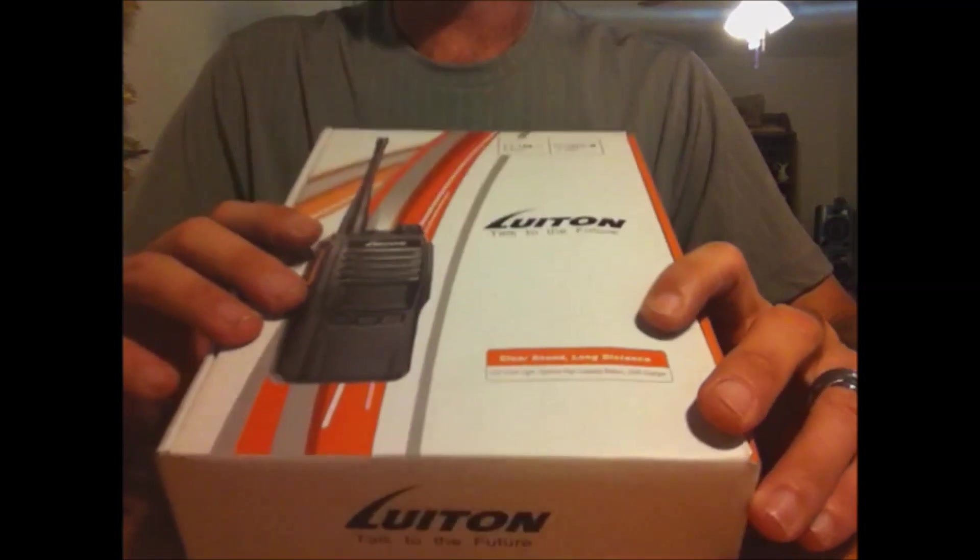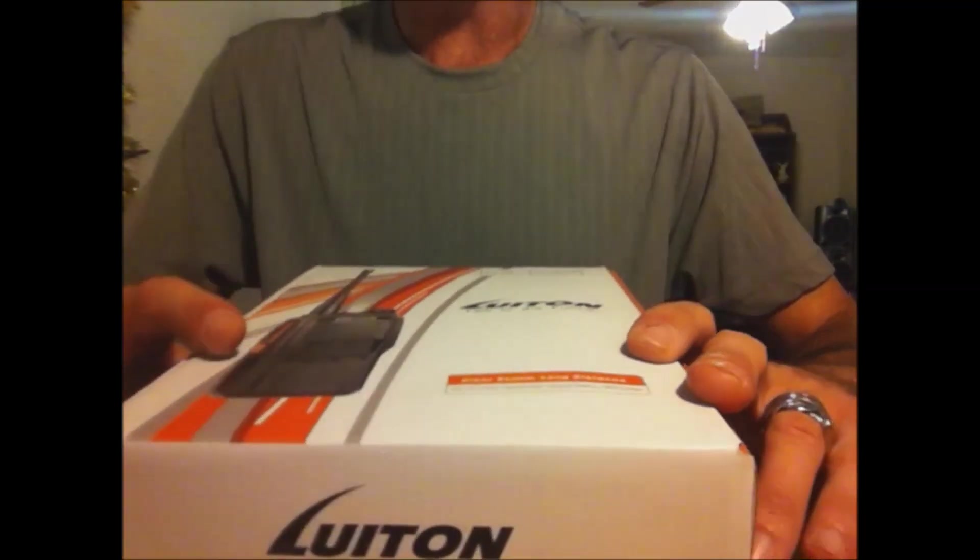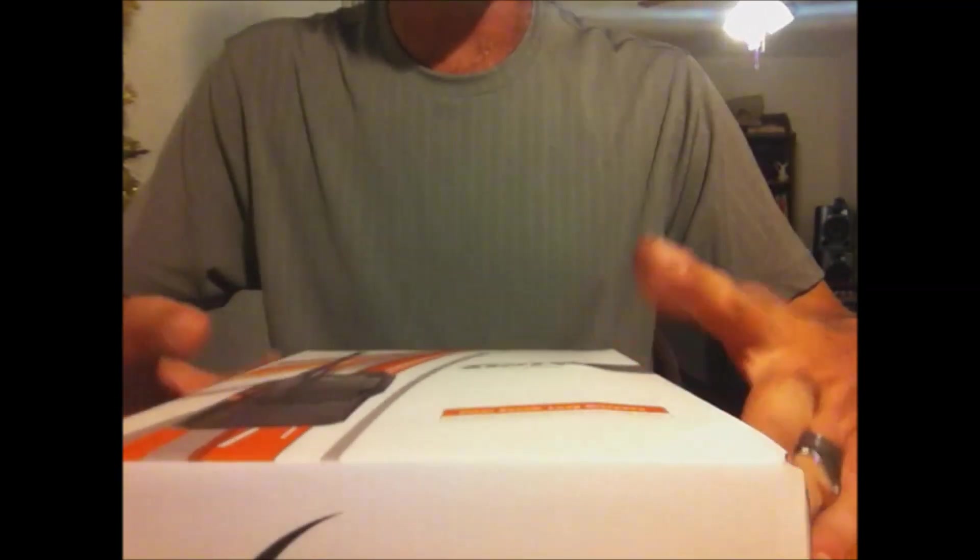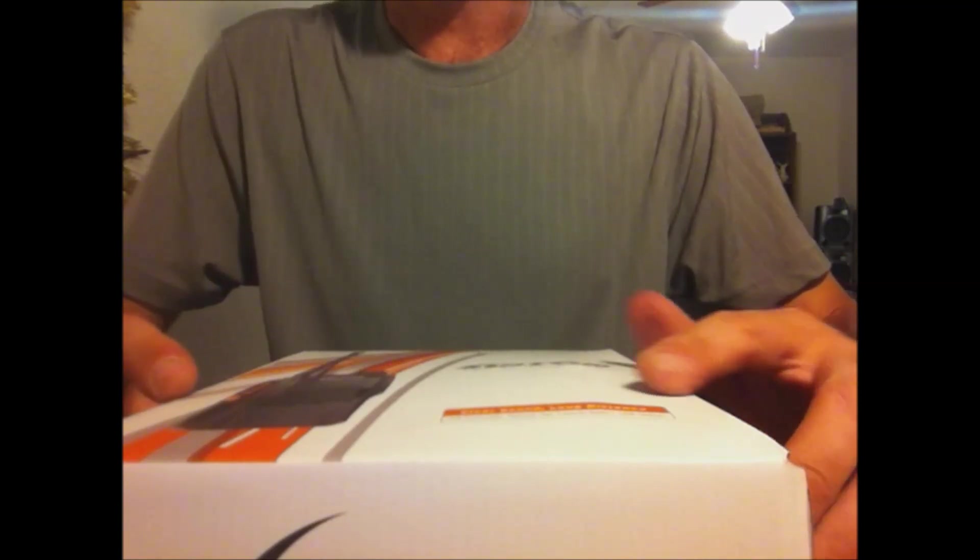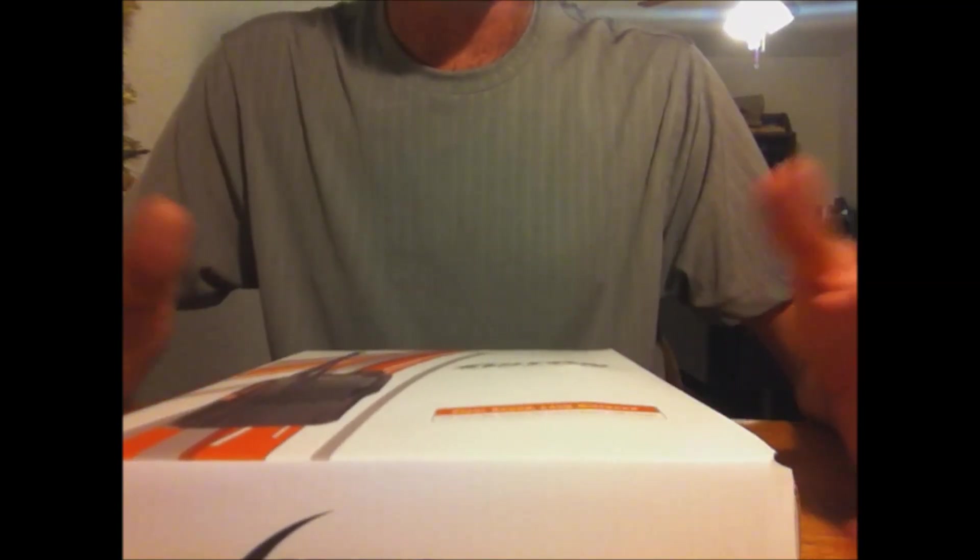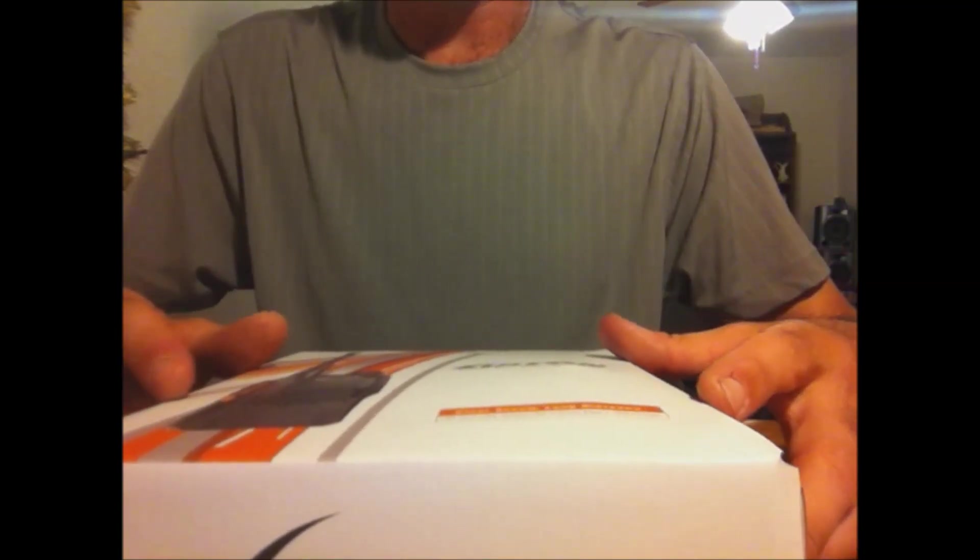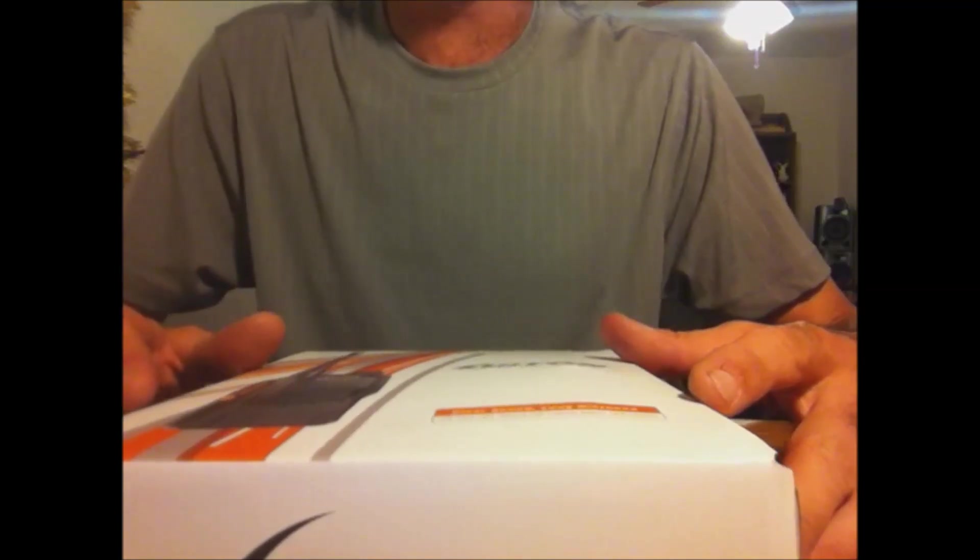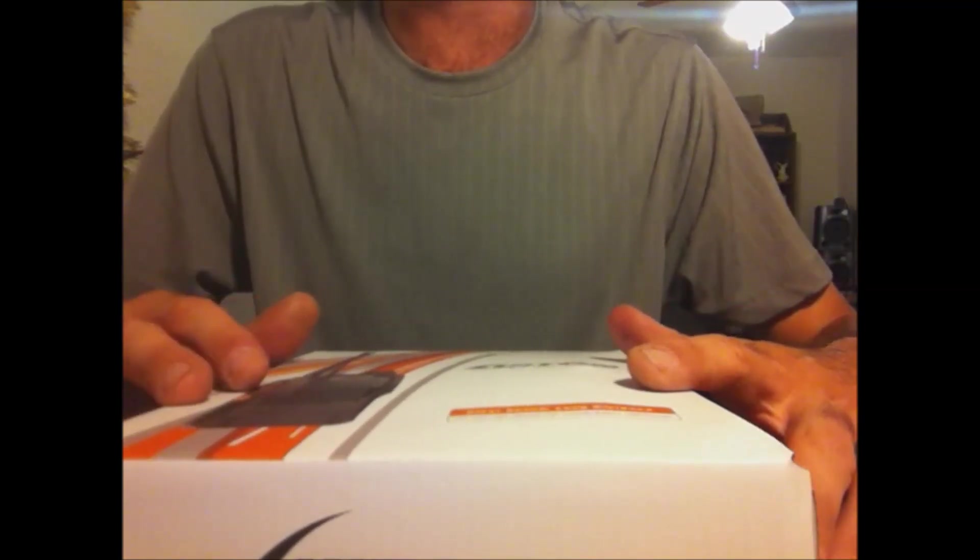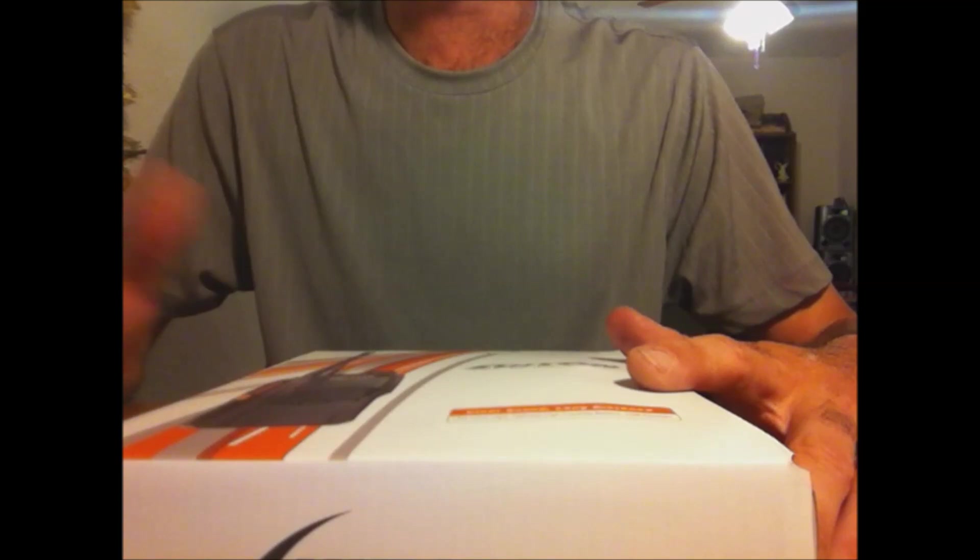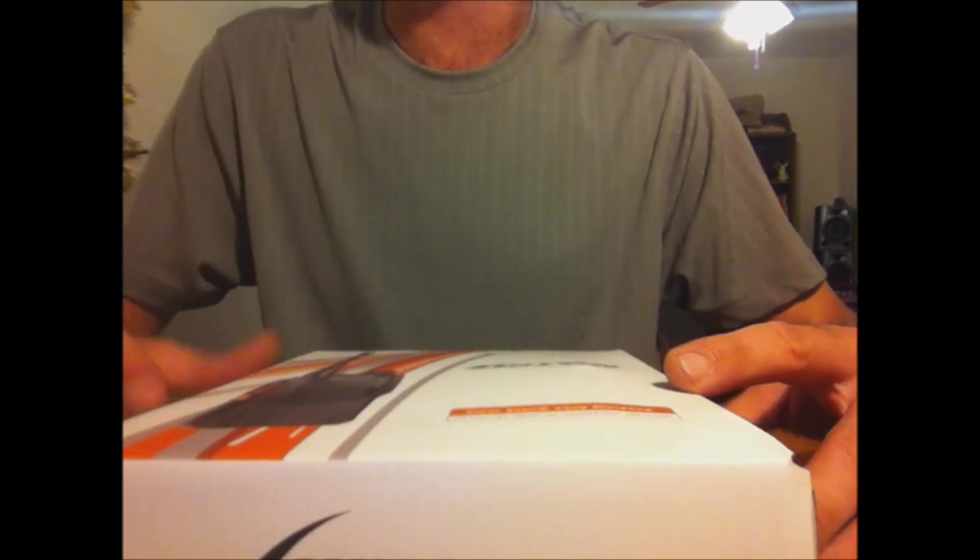They advertised a 10-watt VHF handheld. This is the LT-188H. There's two models, a 5-watt and a 10-watt, and optional high-capacity battery. I'm going to show you about this, the power test to make sure it is what it claims to be, 10 watts, and the very easy-to-use programming software.